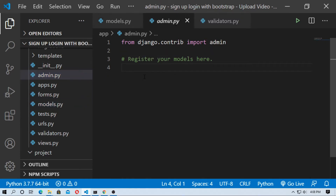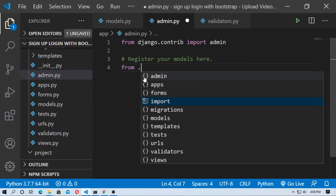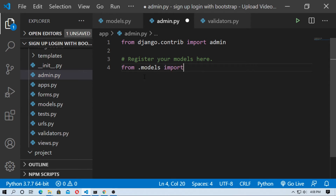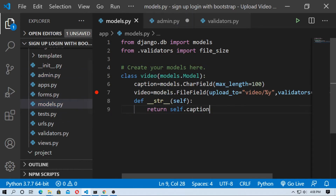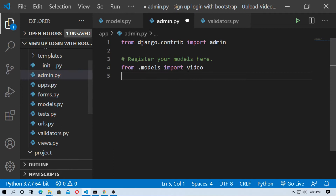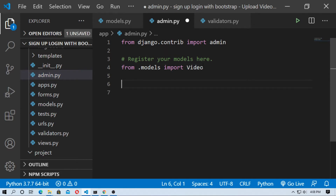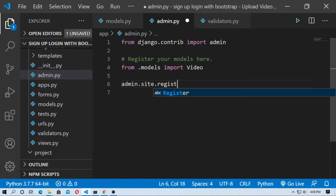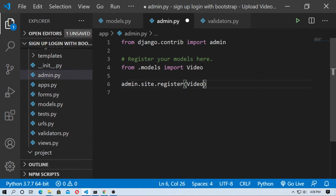Now go to admin.py. First import the model: from .models import Video. Now register it — admin.site.register(Video).